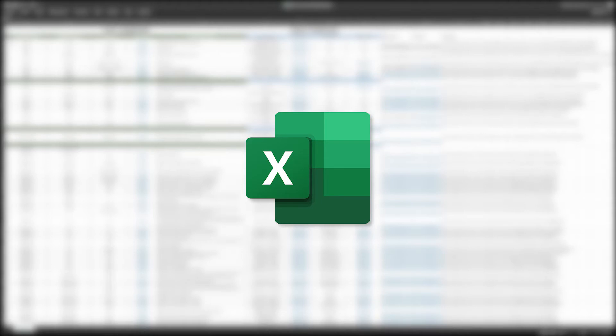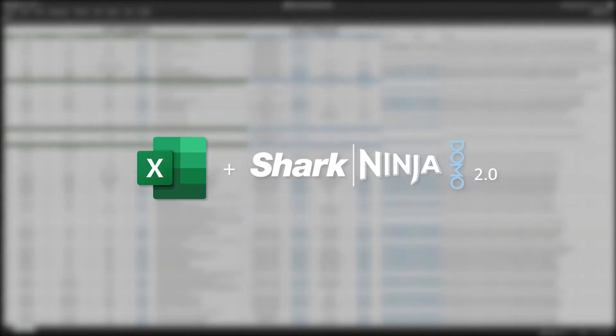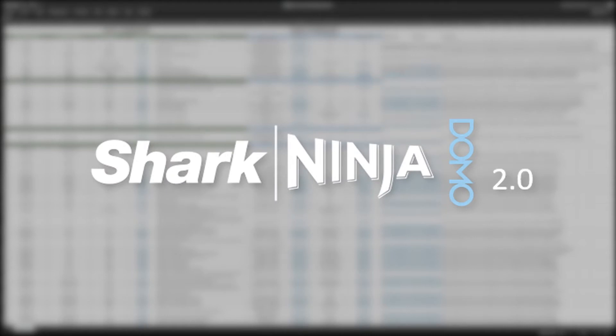Domo Education would like to thank the amazing team at Shark Ninja for creating and sharing this tool with all Domo customers. Without their support and effort, this would not be possible. Thanks, Shark Ninja!